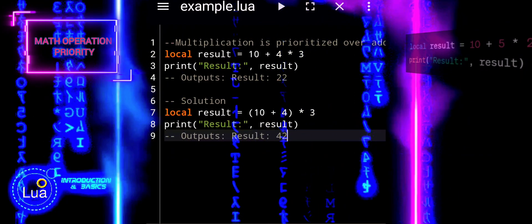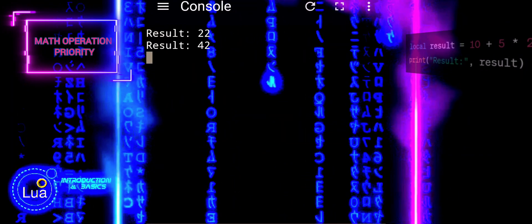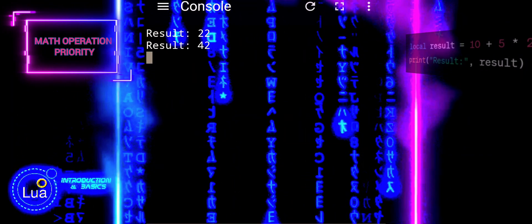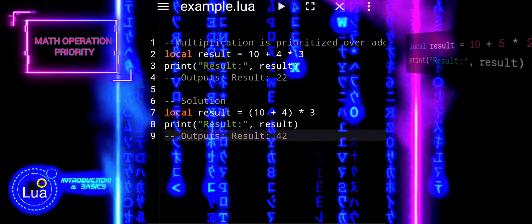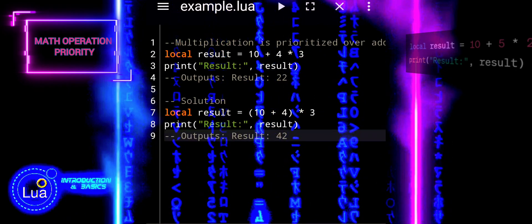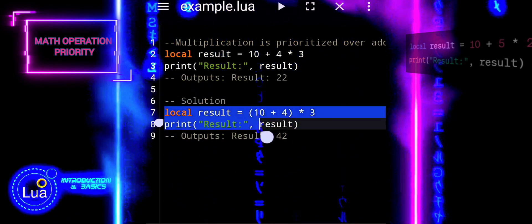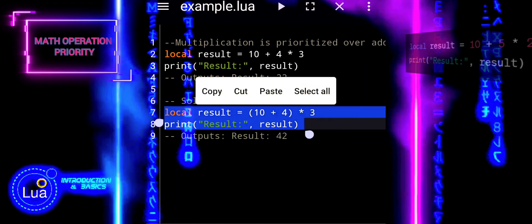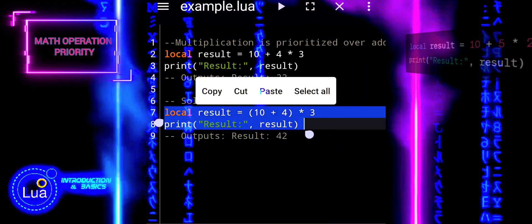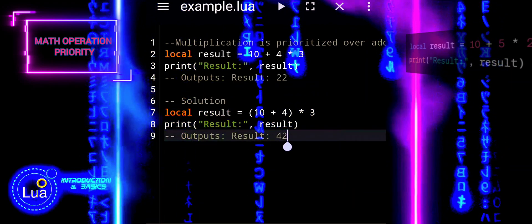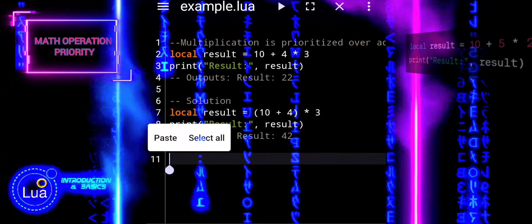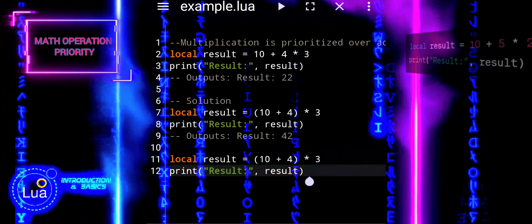In Lua, as in standard mathematical conventions, multiplication and division take precedence over addition and subtraction. This means that expressions involving multiplication and division are evaluated before addition and subtraction.